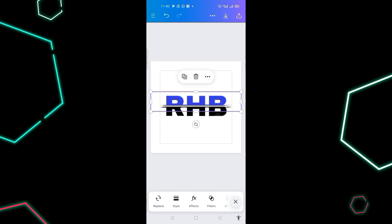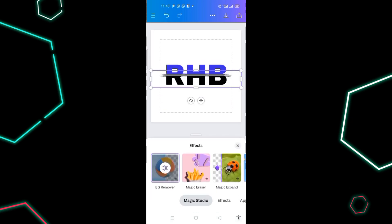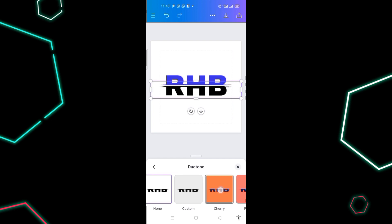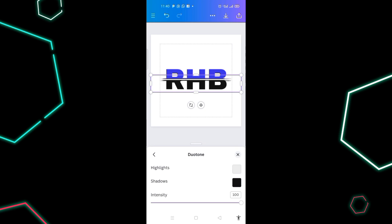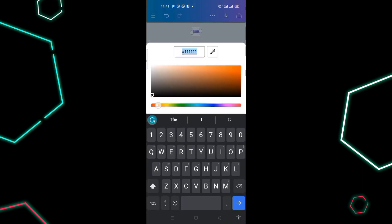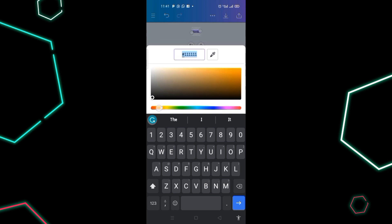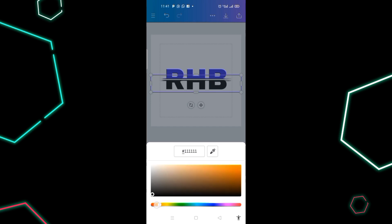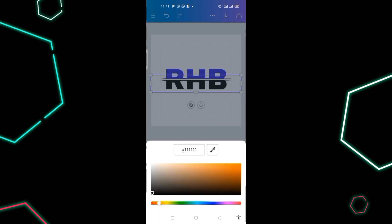For the second image, click on 'Effects', then click on 'Duotone'. Select 'Custom', click on it, then click on the shadow color. I want it to be orange, so I adjust it to orange and confirm.